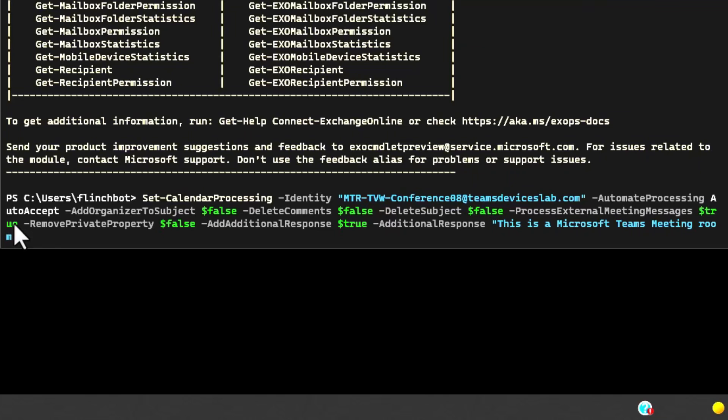Like teamsdeviceslab.com in my case or contoso.com in the generic Microsoft case. If we leave this as false, we will not be able to join Cisco Webex or zoom meetings. So we're going to set this to true. Remove private property, if the meeting is flagged as private remove it, we won't do that.